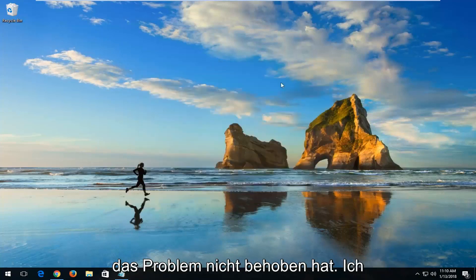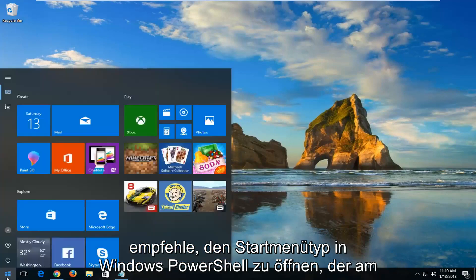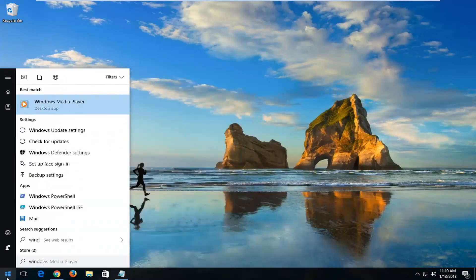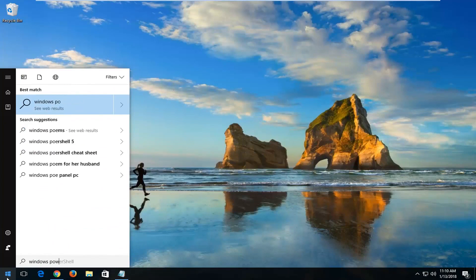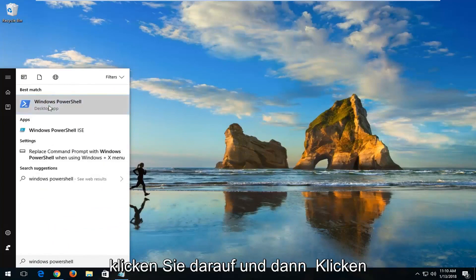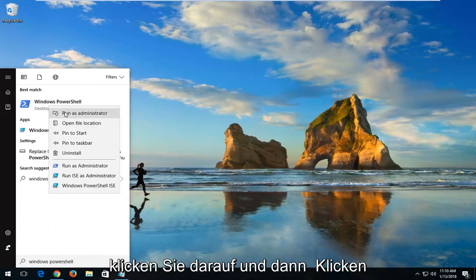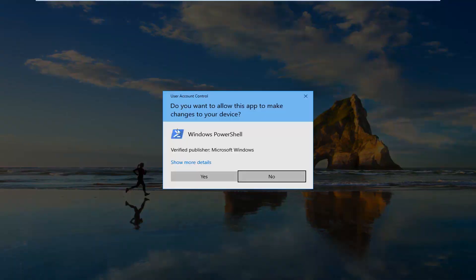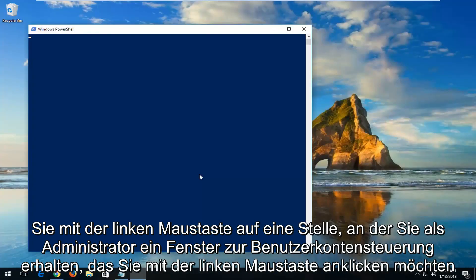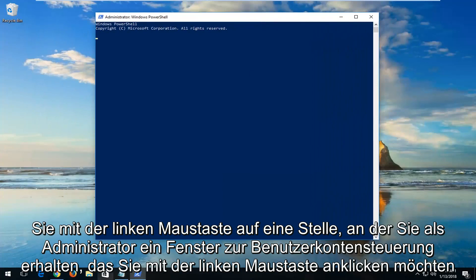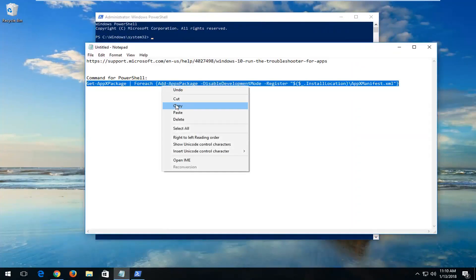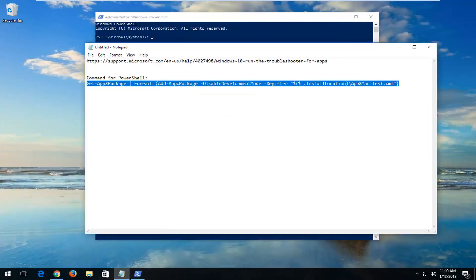Now if that did not resolve the problem, I'd recommend opening up the Start menu. Type in Windows PowerShell. The best match should say Windows PowerShell. Right-click on it and then left-click on Run as Administrator. If you receive a User Account Control window, you want to left-click on Yes. I'm also going to have a PowerShell command in the description of the video, so I want you to copy it.